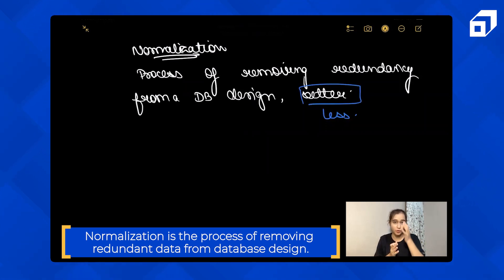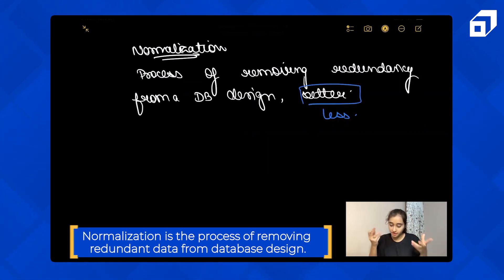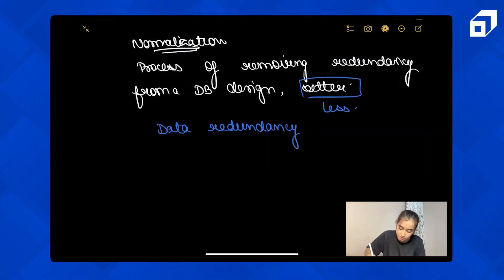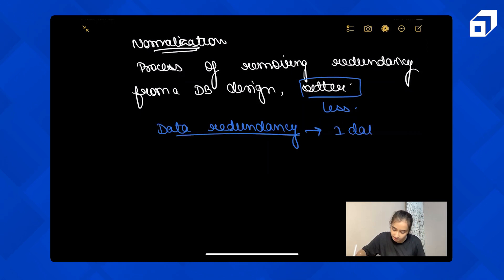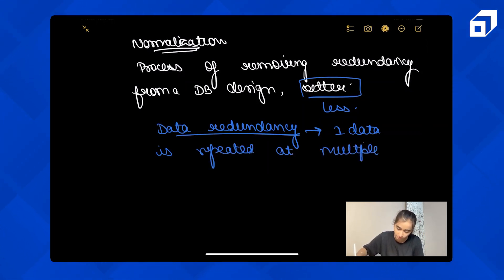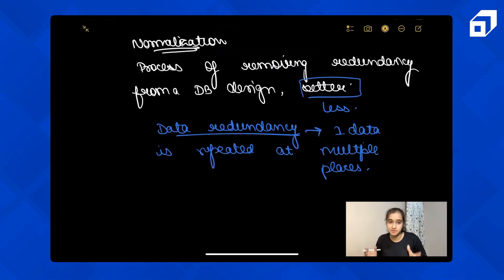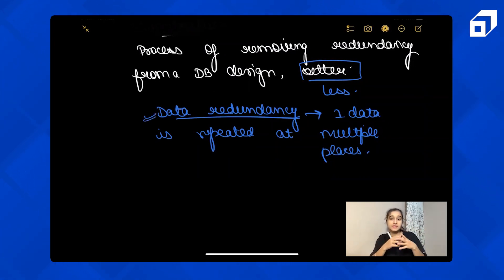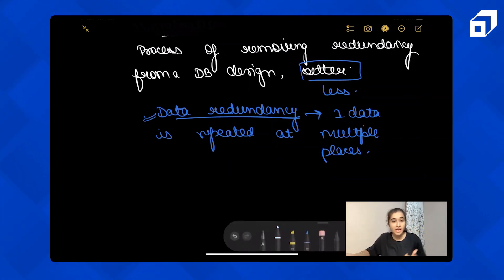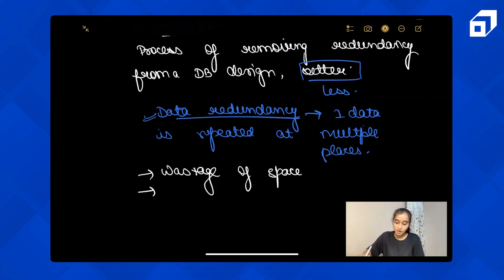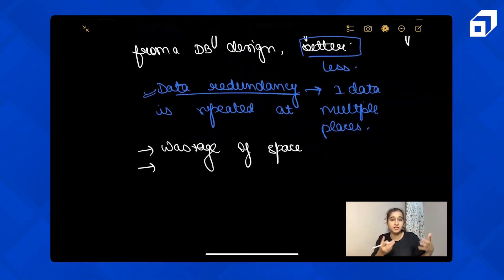Normalization is the process of removing redundant data from a database design. Now the question is: what is data redundancy and why should we avoid it? Data redundancy means one piece of data is repeated at multiple places. So redundancy means repetitiveness of data. The very first issue this creates is wastage of space — we are repeating the same data multiple times, so storage space is wasted.